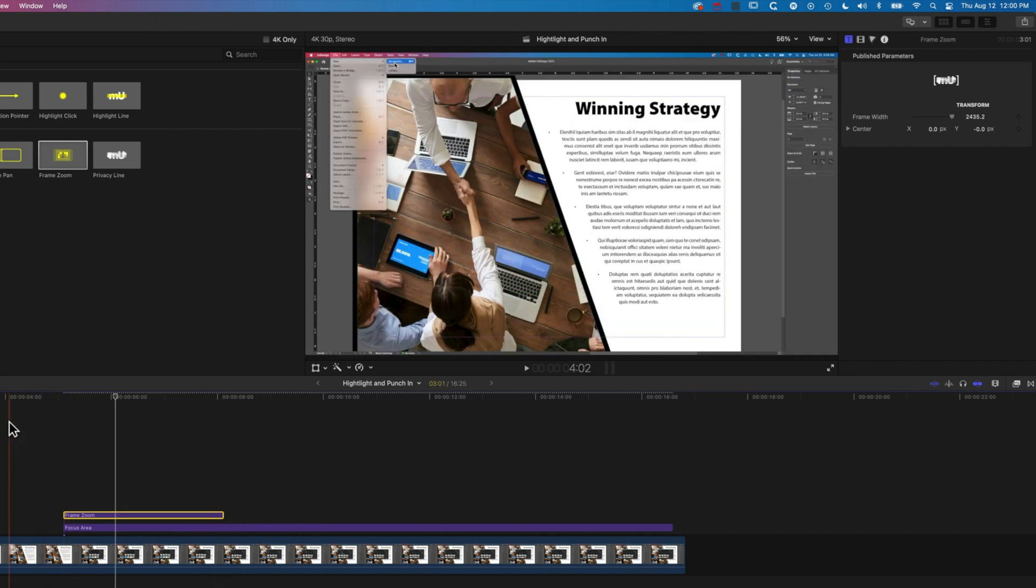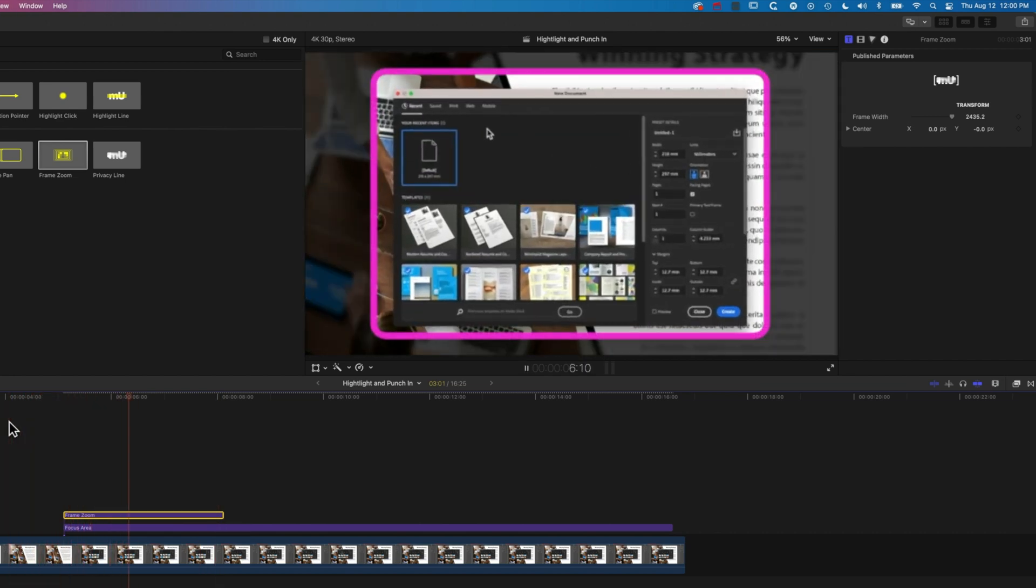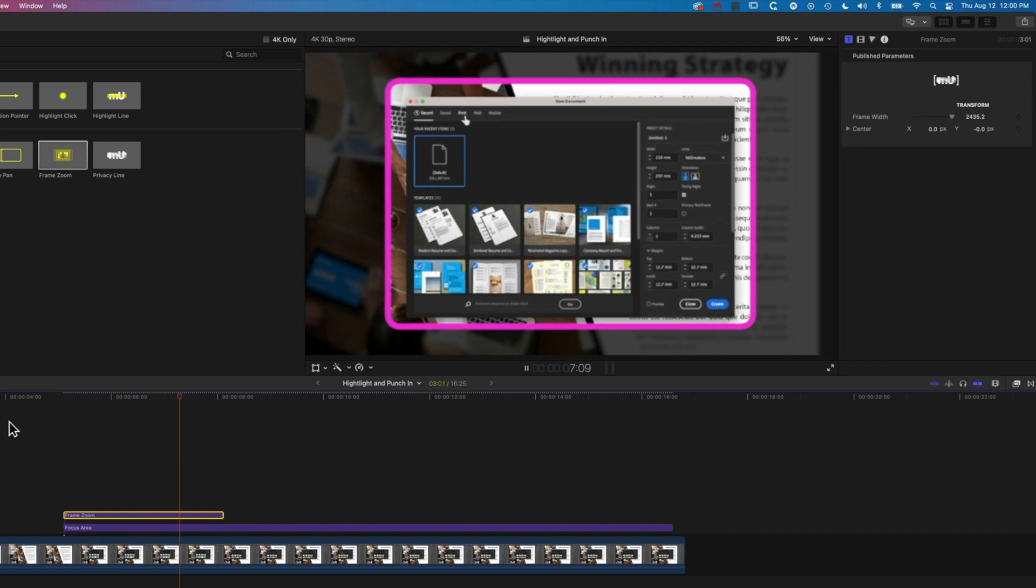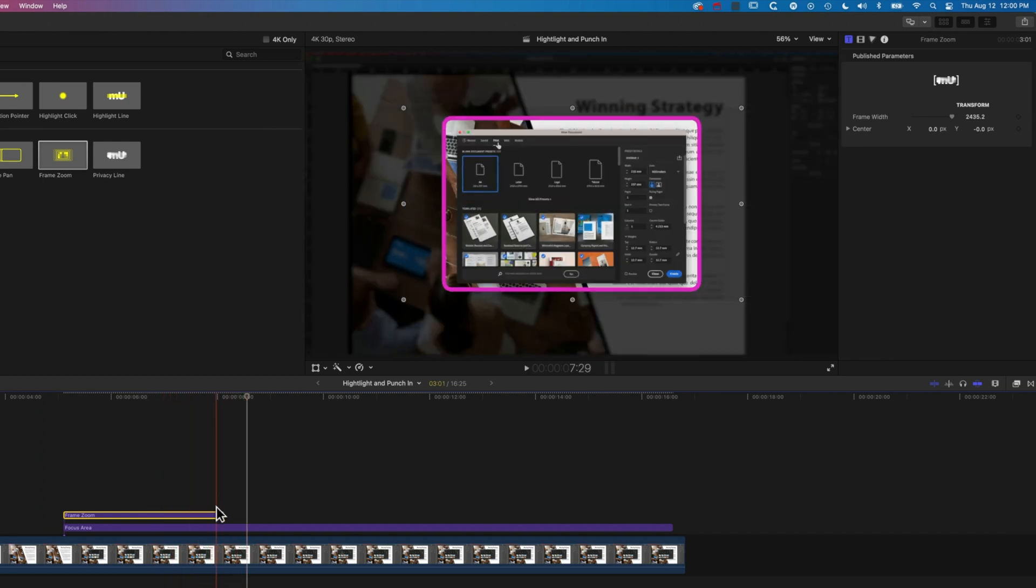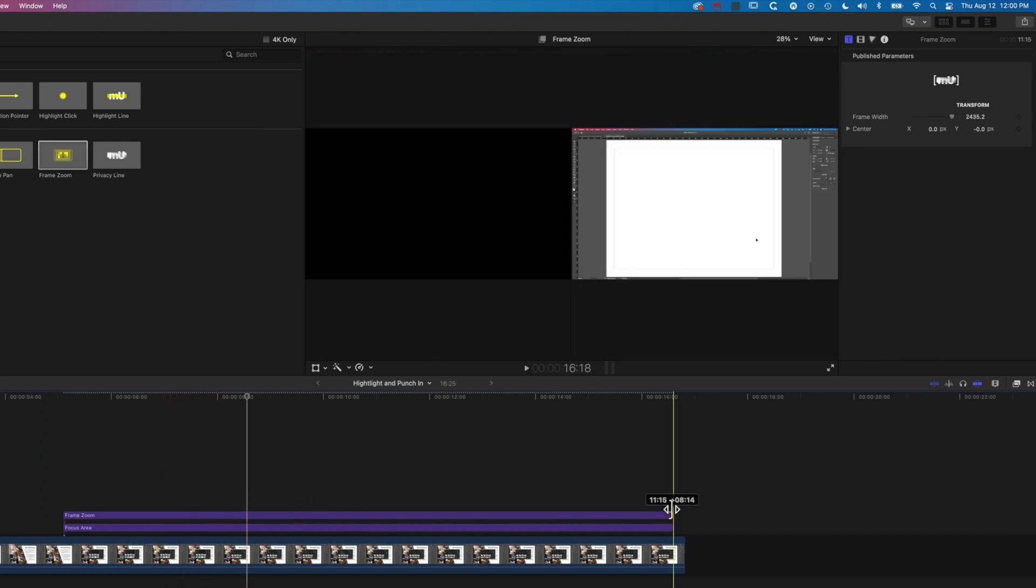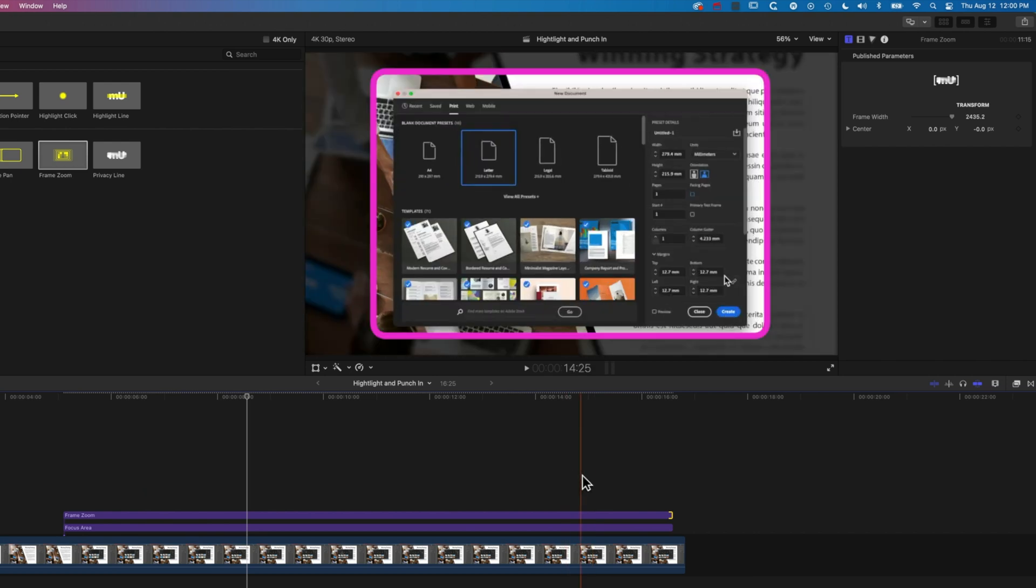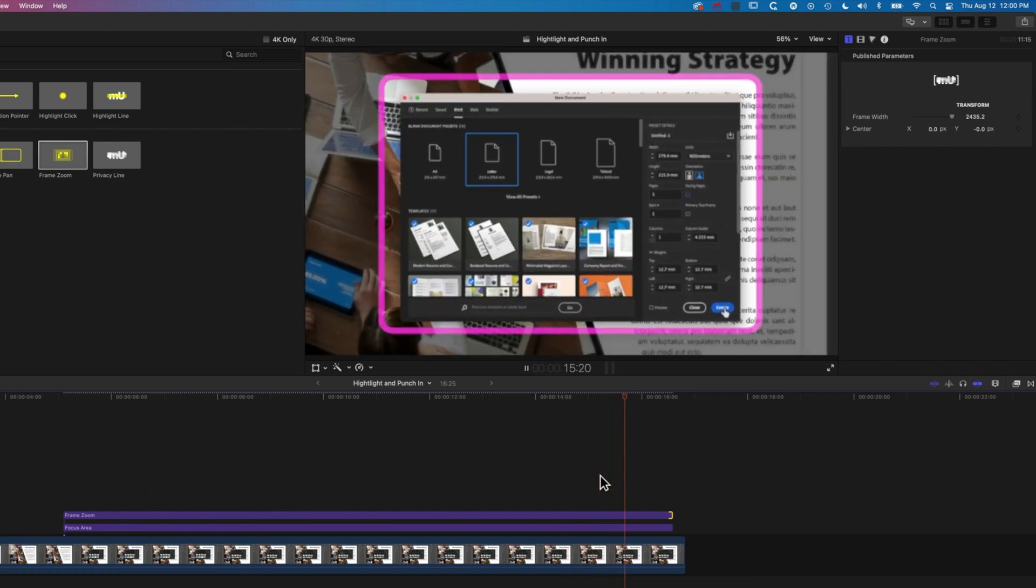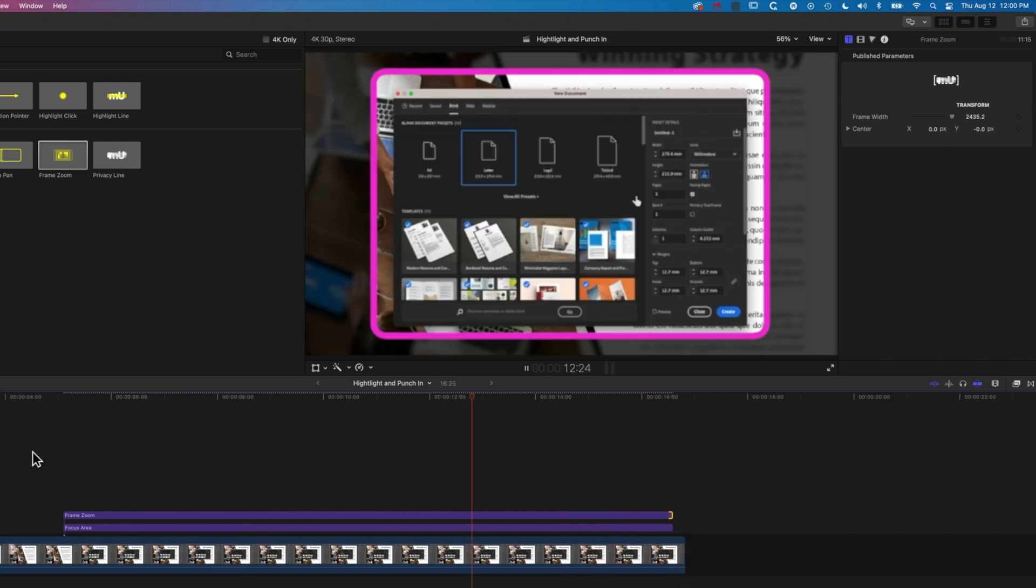Now what's going to happen is this window is going to pop up and we're going to zoom in on that. Super easy to set up. We can stretch this out to the end so that we have that nice animation out.